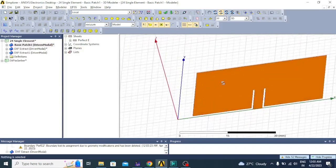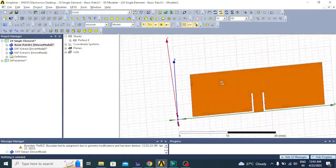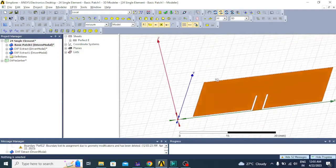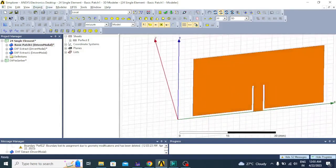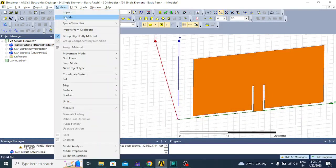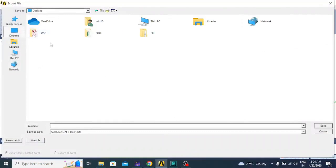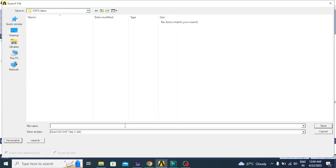Before I export this into a DXF file, I should make sure that it is lying on the XY plane, because importing of any structure will happen only with the XY plane in HFSS. Now it is lying in the XY plane. I can just go to Modeler, click on export, create a new folder on the desktop — I'll call it DXF demo — save it as the top layer, and the file type we have to select is AutoCAD DXF files, the .dxf extension. Click on save.